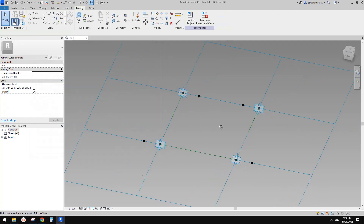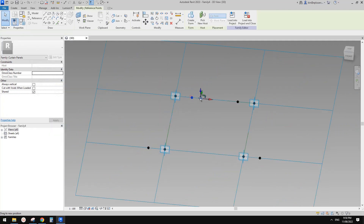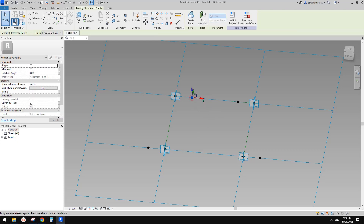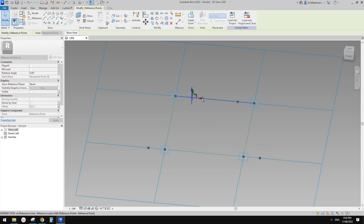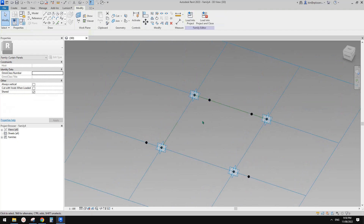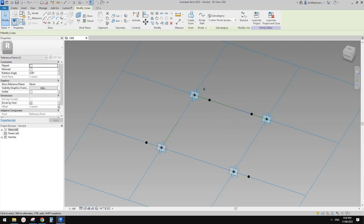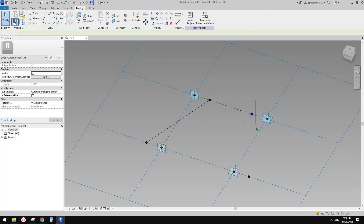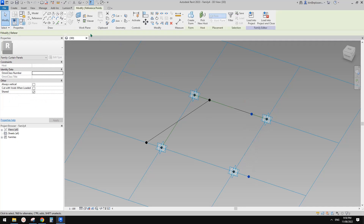Go to family types and set offset negative for the negative offset. So now if I drag this one, you can see it will also control the other three. So the next step, we need to connect these points using a spline through points.